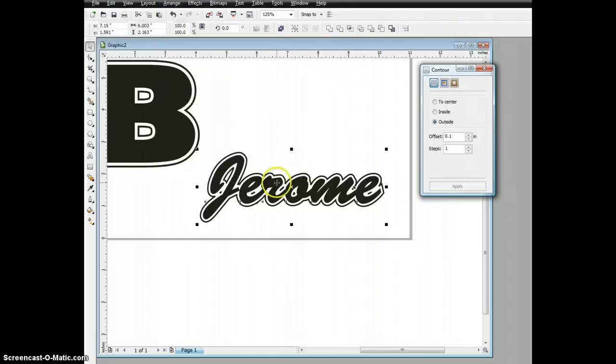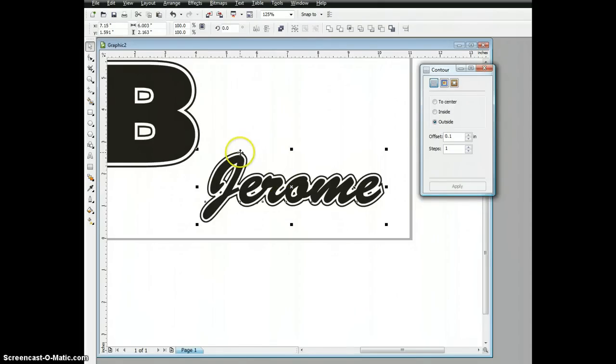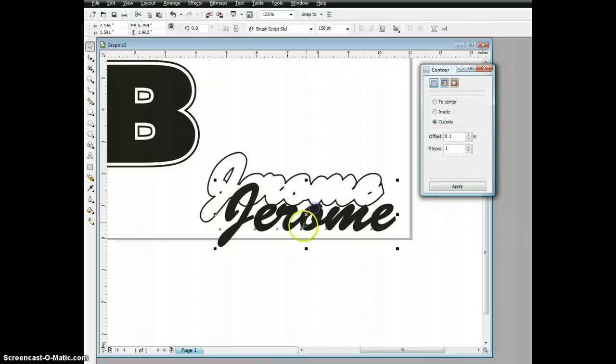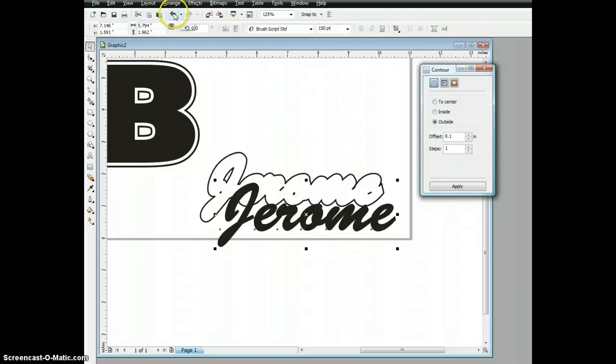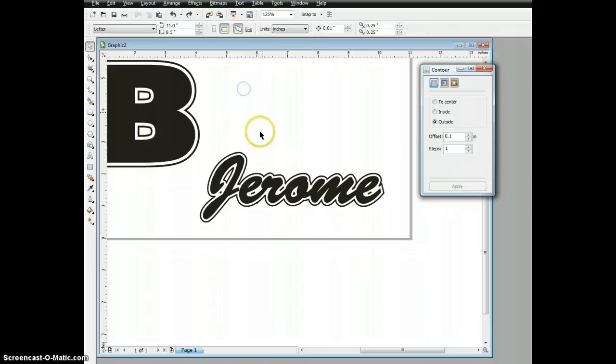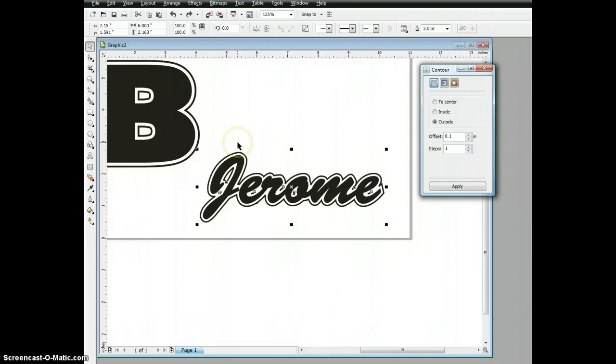If you select the middle part, that will not be an option. Select the very outside edge. What I have now is I've actually separated the contour from the original character. I'm going to undo there, or control Z.